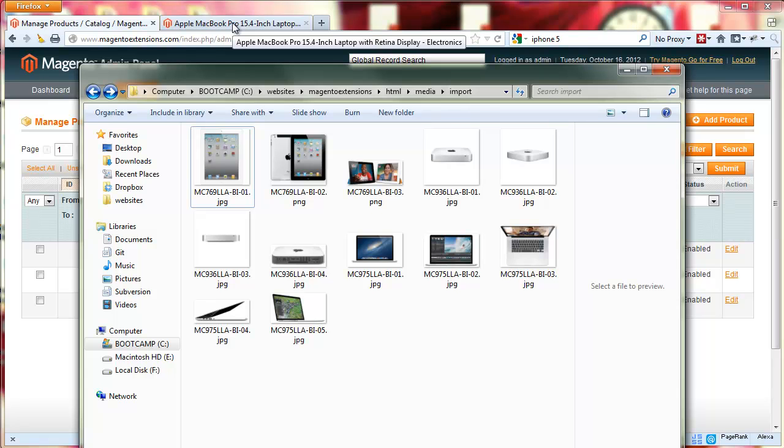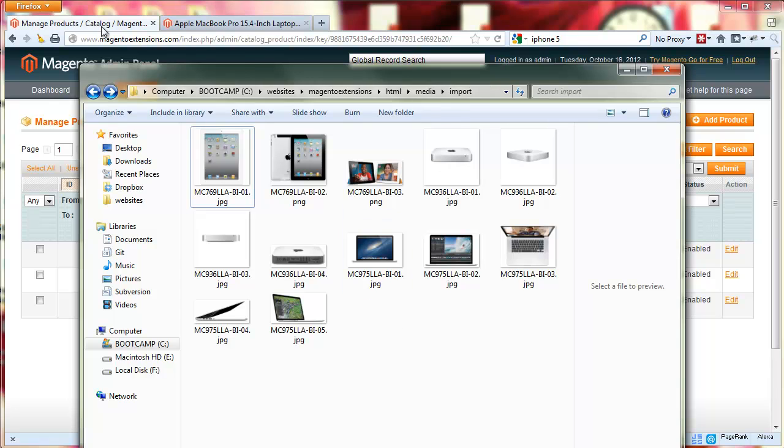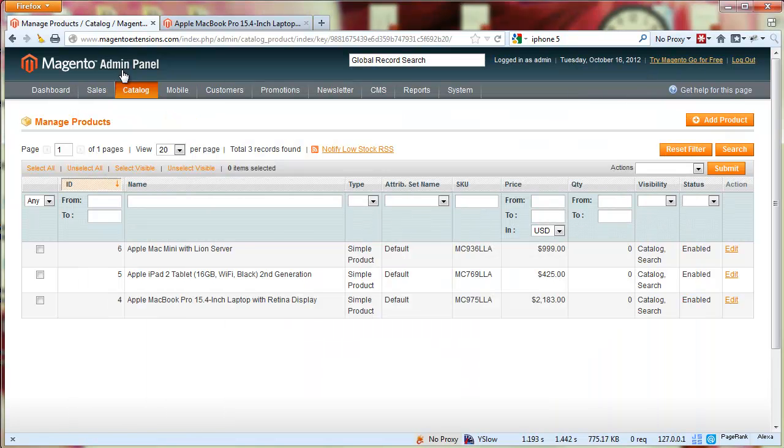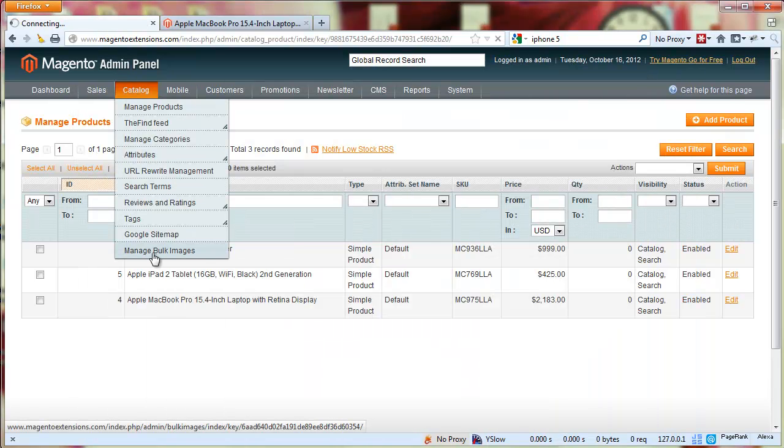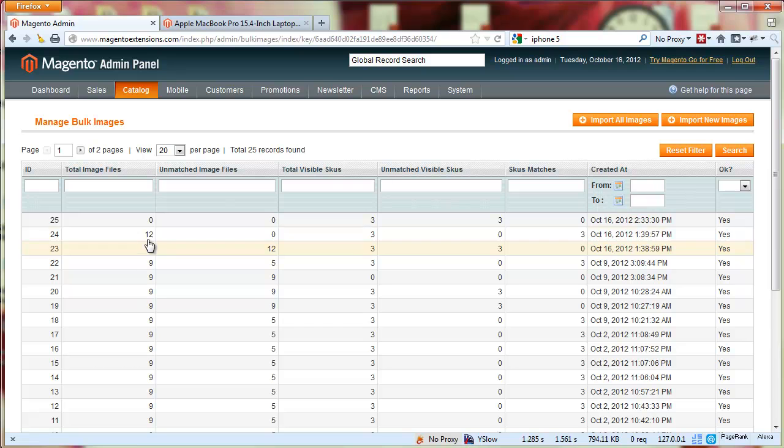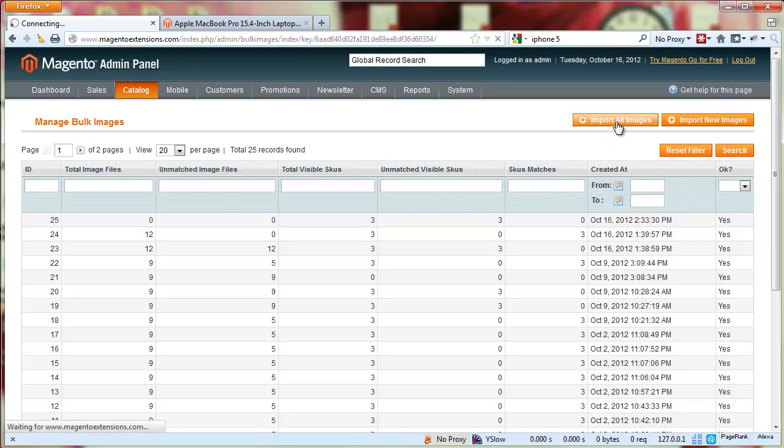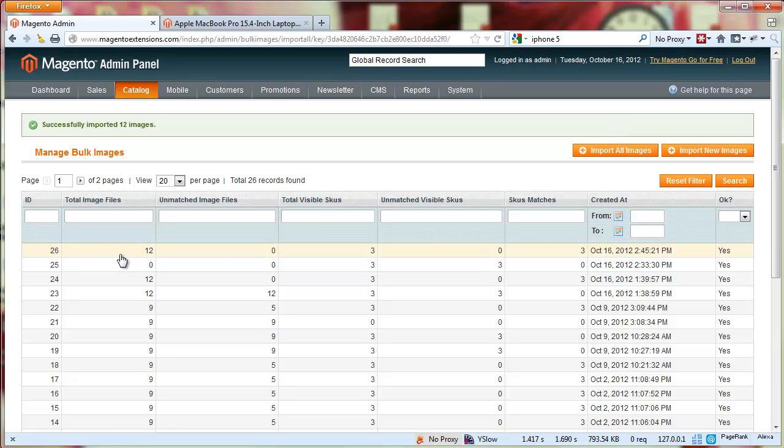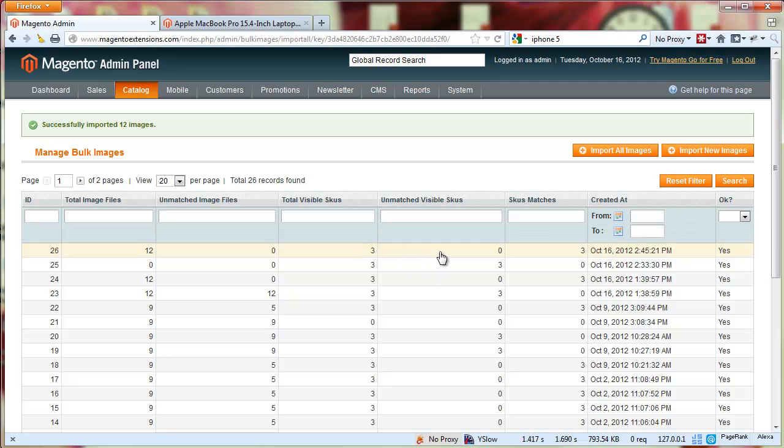We have those images here, let's run a quick import. We're going to go to the Manage Bulk Images page in the back end and then we're going to do Import All Images. When it's done it's going to give us a short summary. We had total images 12, unmatched zero - it means it matched all of them. Total visible SKUs found is 3, unmatched SKUs is 0, and total matches are 3 SKUs.